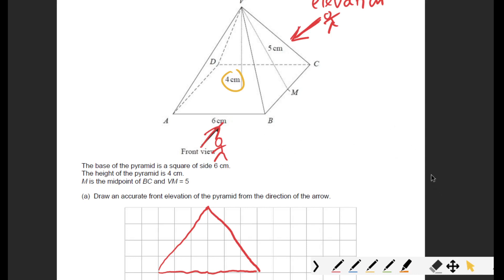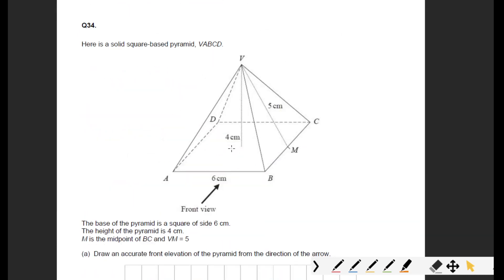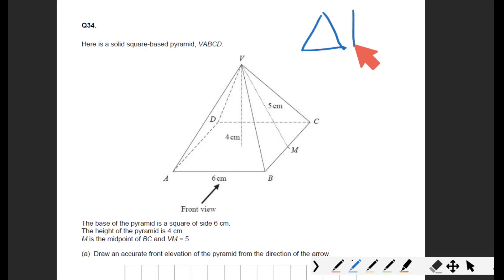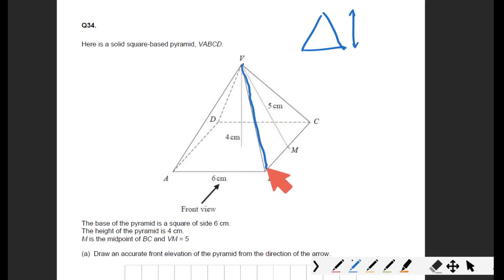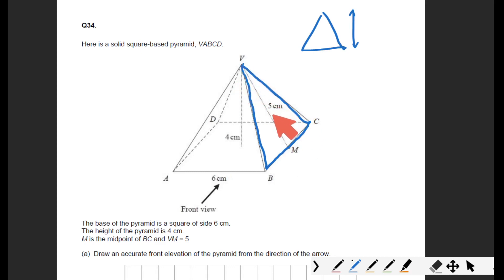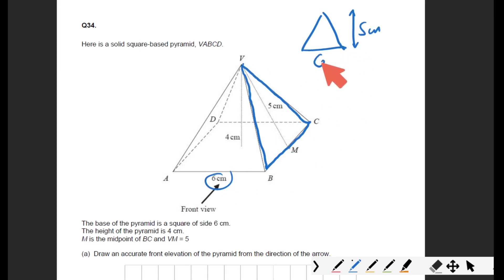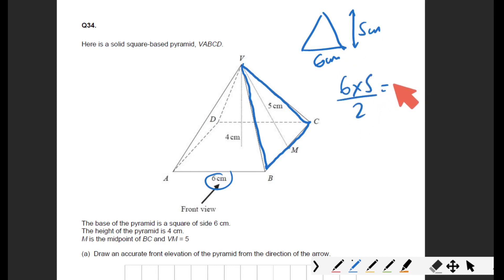Now let's work out the total surface area of the pyramid. There are four triangular faces. We're not looking at the height of the pyramid — we're looking at the height of each triangular face, which is five centimeters. The base of each triangle is six centimeters. Area of a triangle is base times height divided by two: that's 15 centimeters squared.